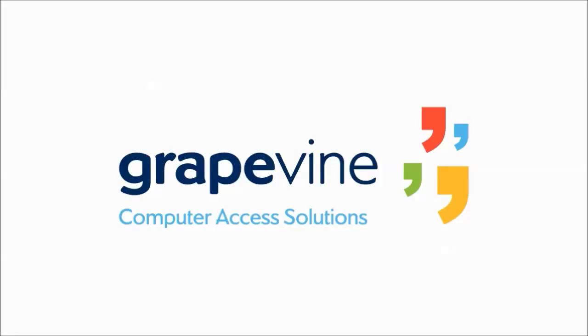Welcome to Grapevine Computer Access. If you have difficulty using a standard keyboard or mouse, Grapevine can help.